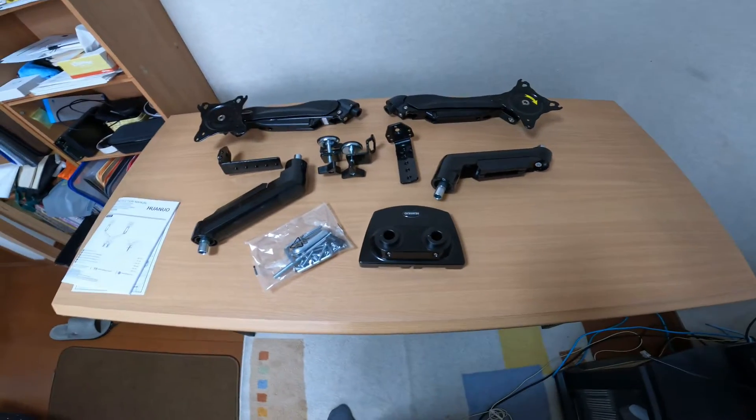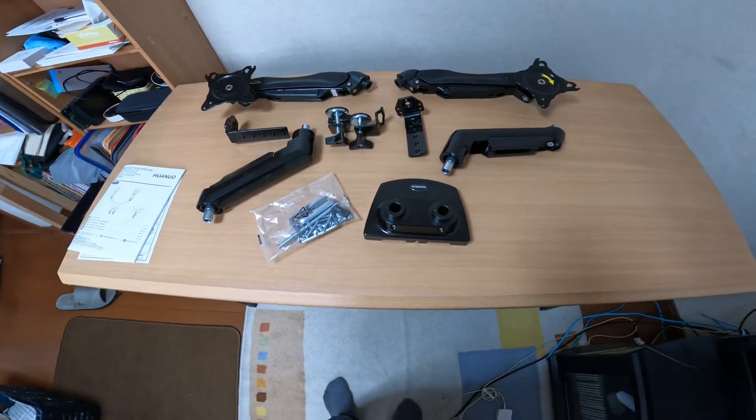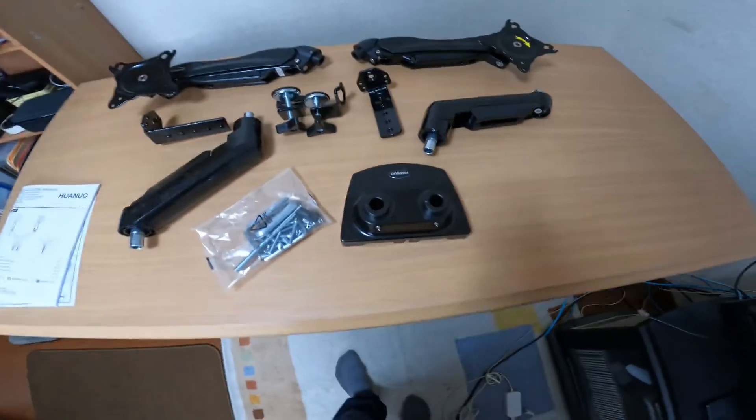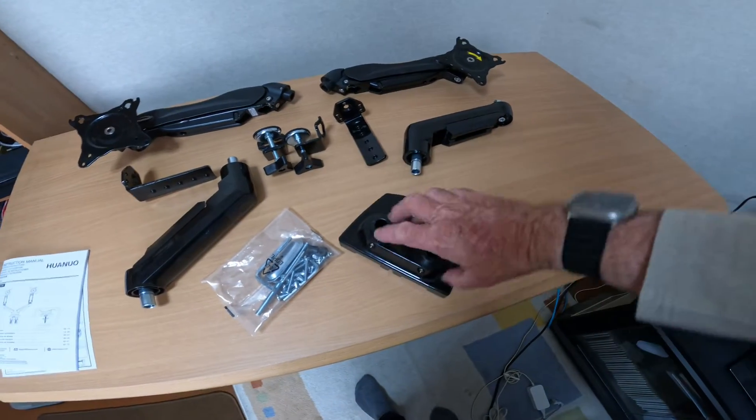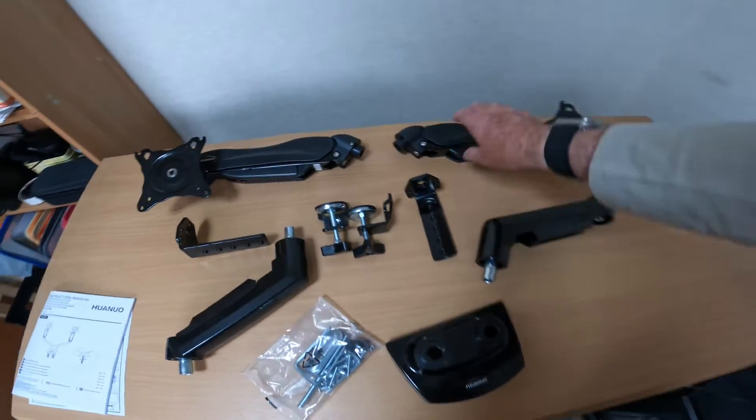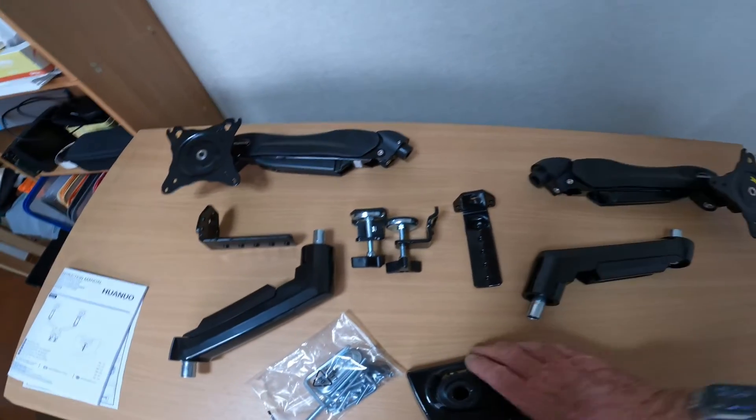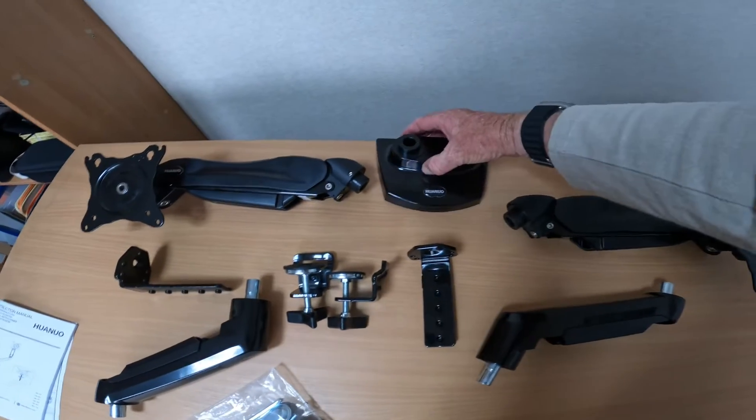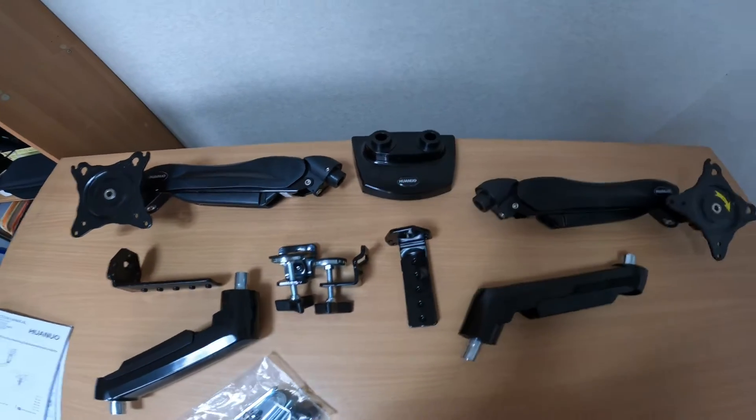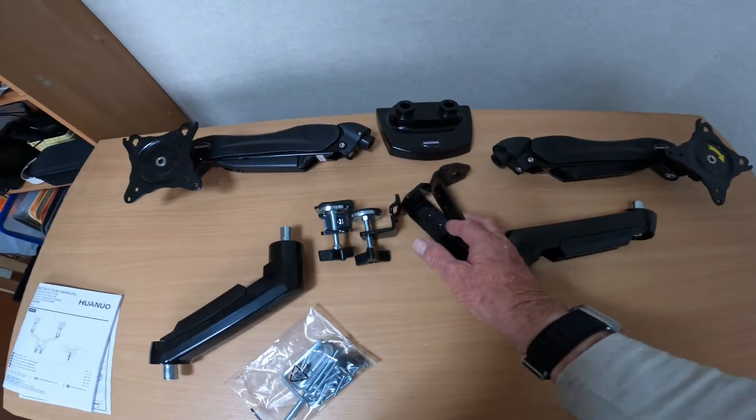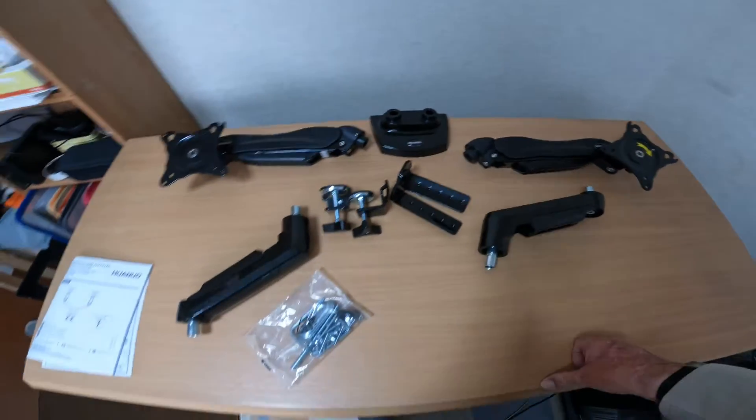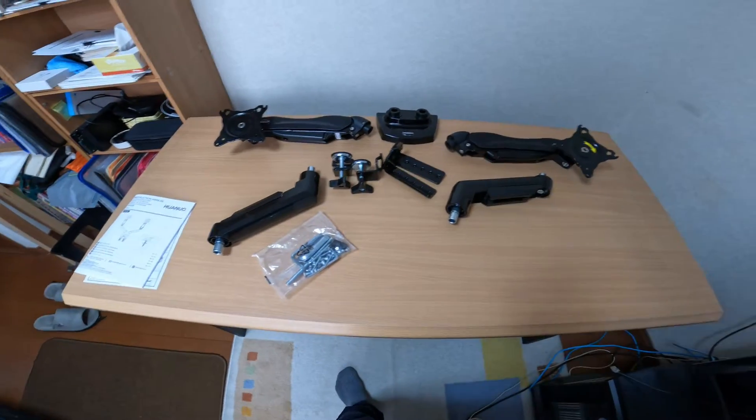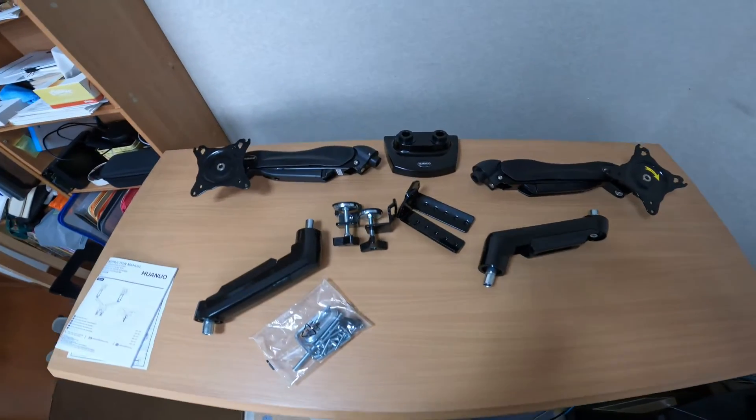So these are all the parts for the dual monitor stand. This is the base, so I'm going to try putting it in the center to start with, somewhere like here. And then these are the clamps, it's got two clamps to hold it on, and then the arms. So I'll get it built and we'll have a look at it when it's put together.